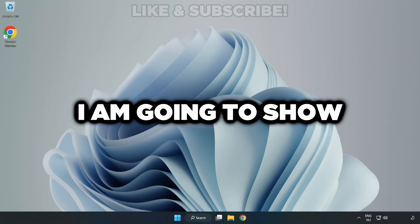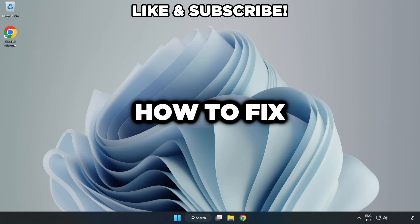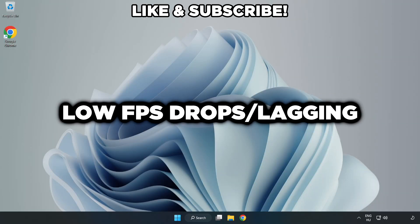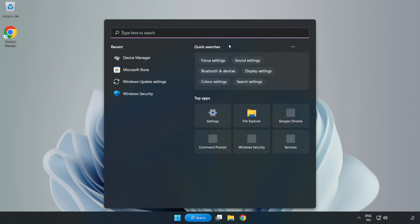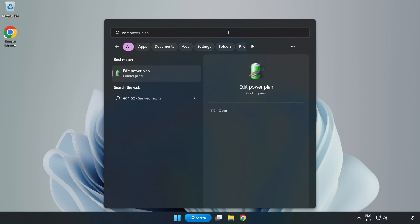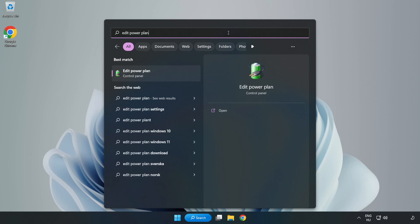Welcome to this video. I'm going to show how to fix low FPS drops. First, click the search bar and type edit power plan, then click Edit Power Plan.